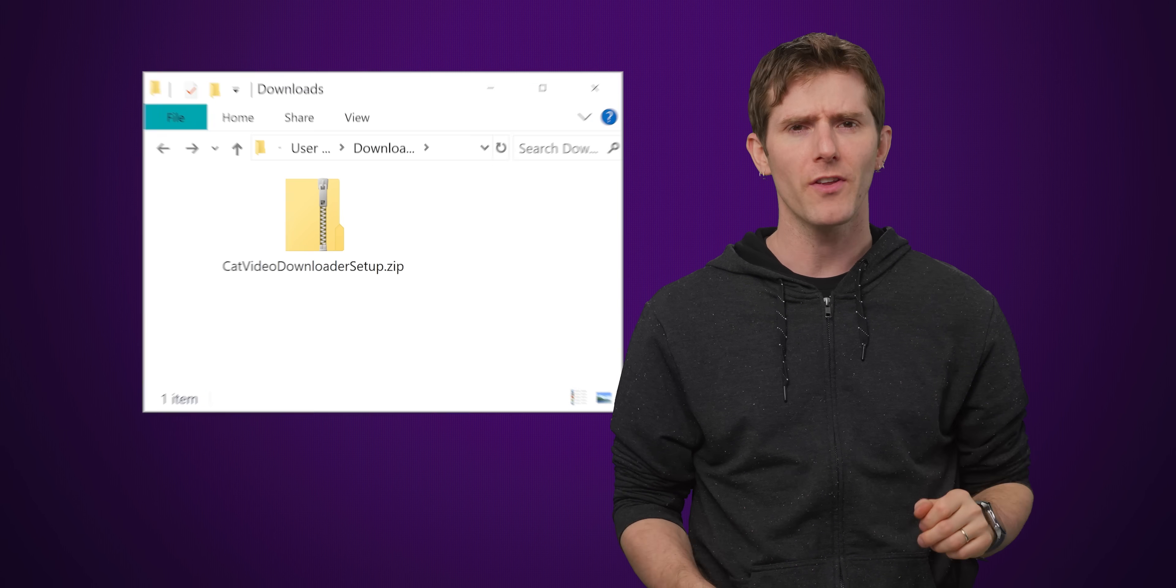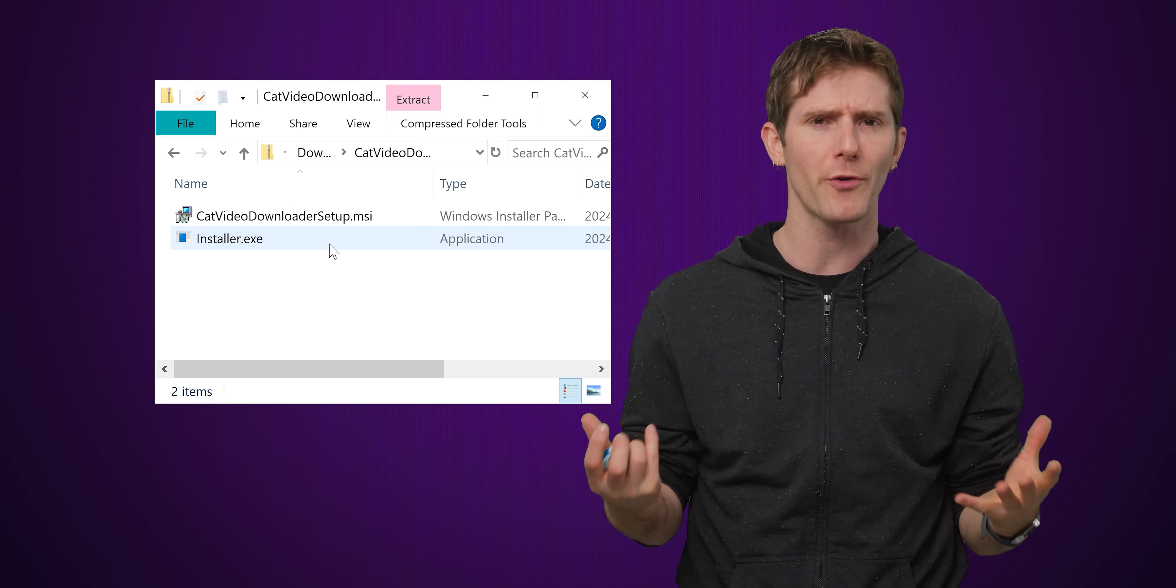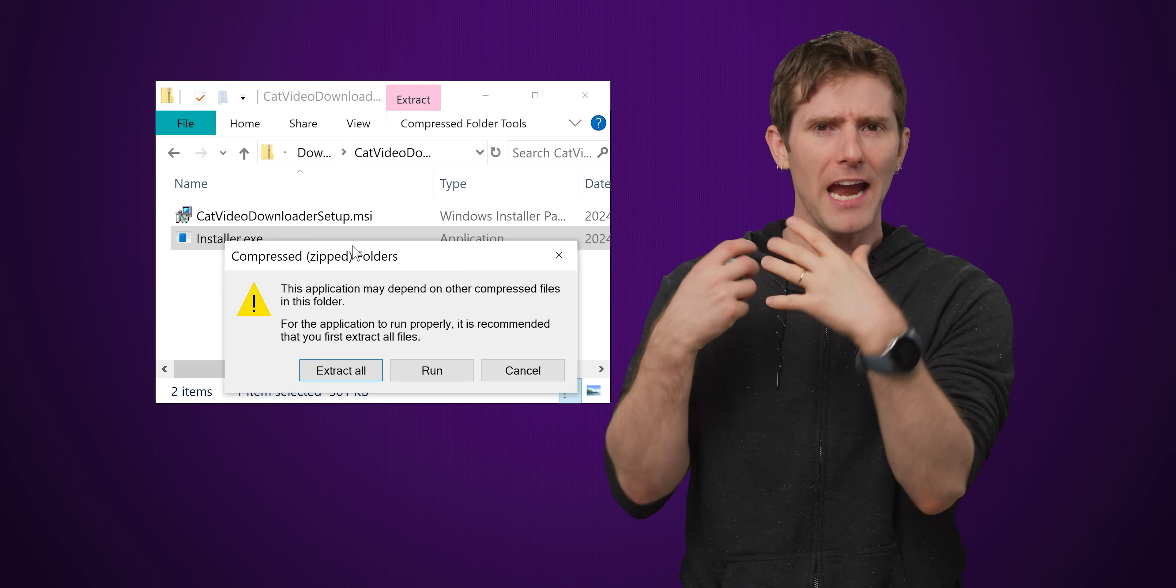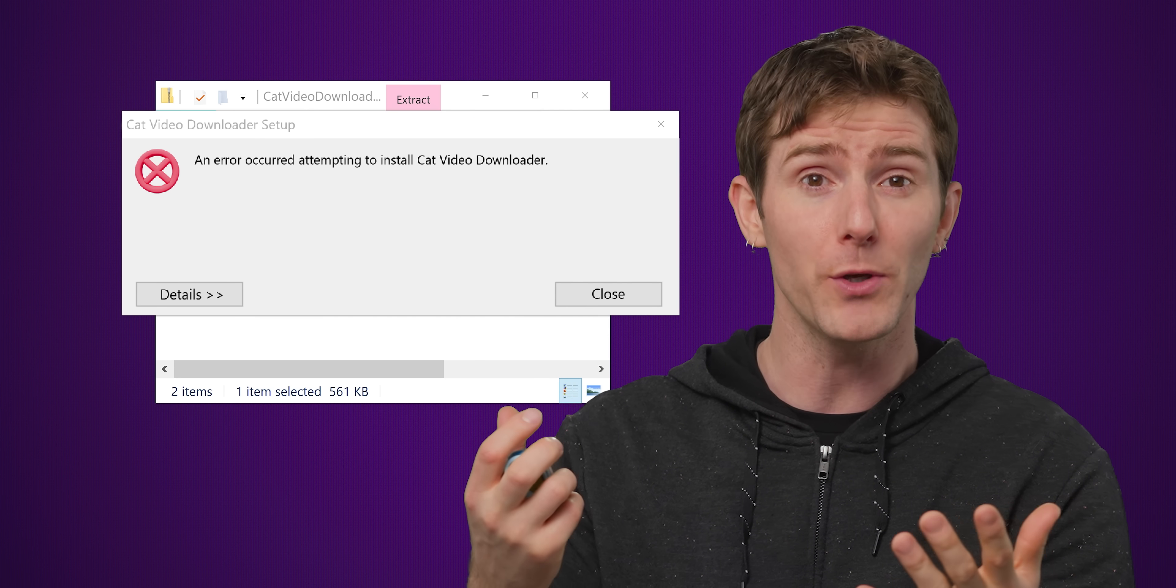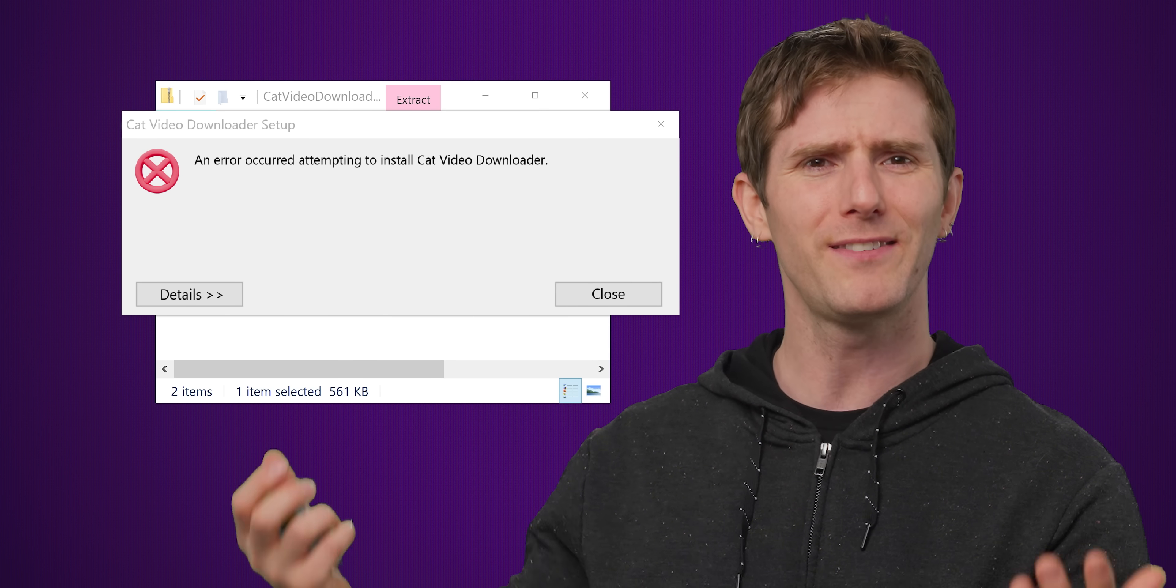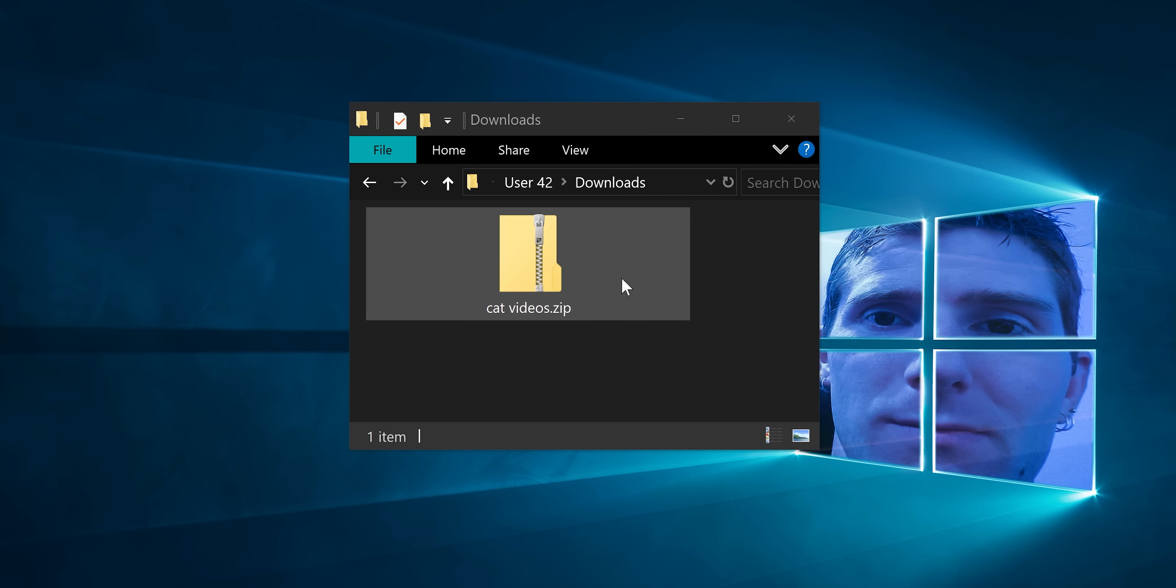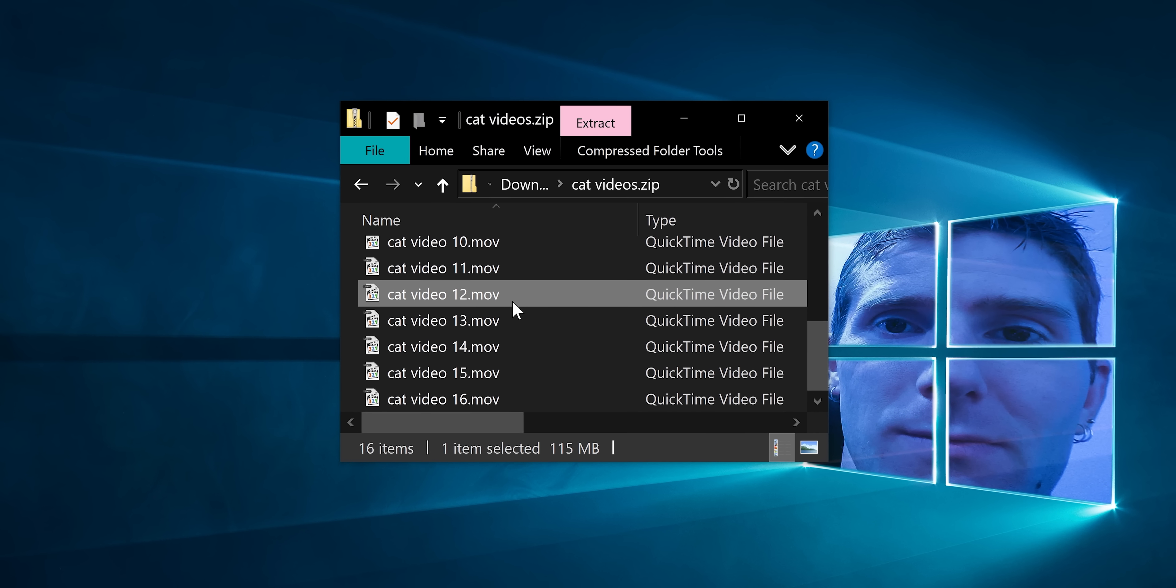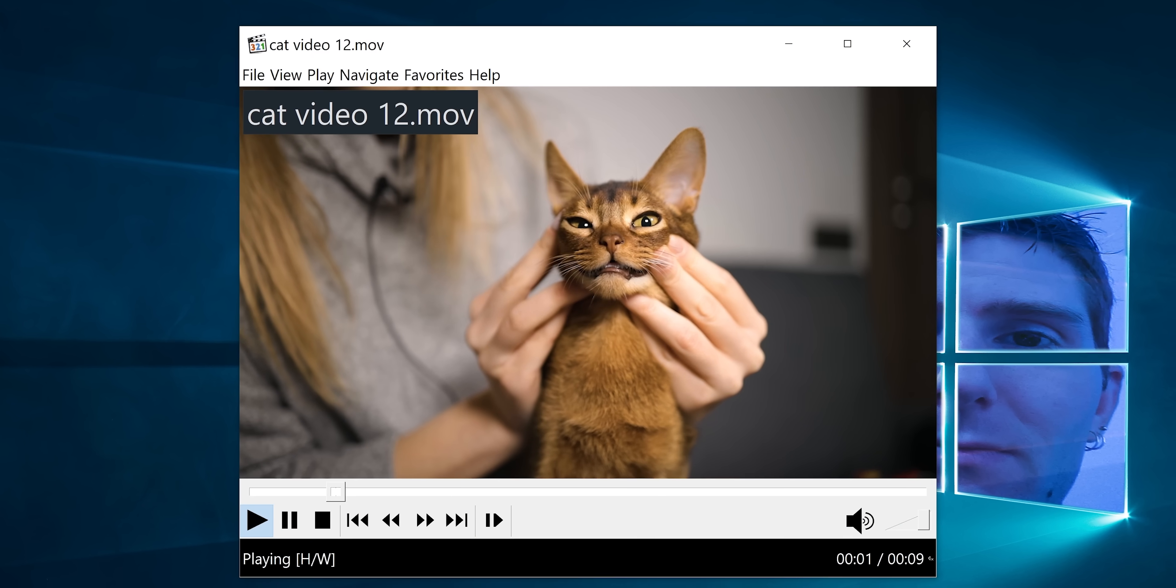But have you ever noticed that if you try to open up a program directly from that zip folder, you'll get an error message which goes away only if you unzip the file first, but only sometimes. And then other times you can just open up a zipped file without any extra baloney. Is there a method to this madness?